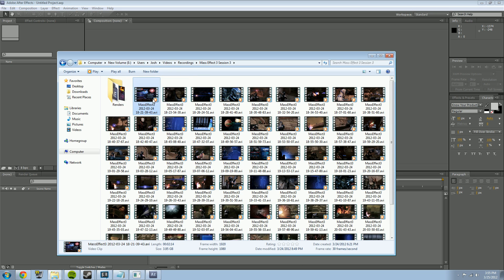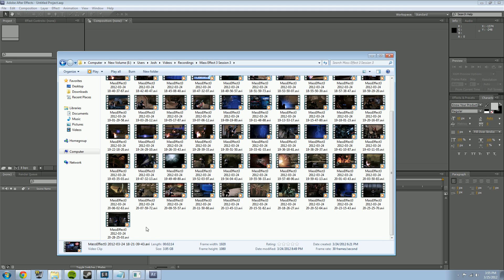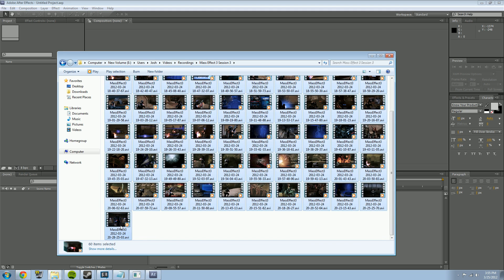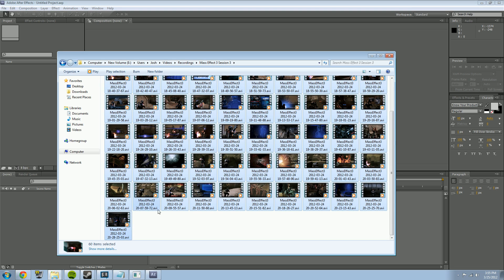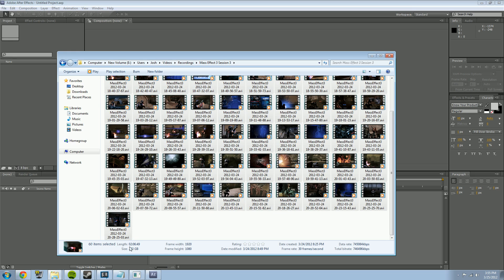I select the first file and then hit Shift on my keyboard and click the last one, which selects everything in order. I have 60 videos here. If you hit 'Show More Details' it will tell you your total length, which is important so we know how long to make our timeline. This comes to two hours, six minutes, and 49 seconds worth of video.